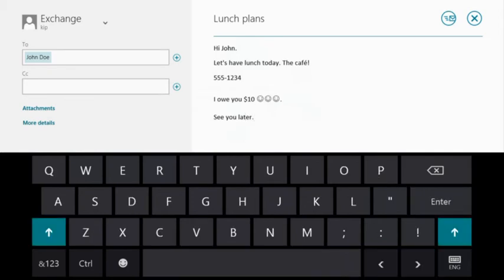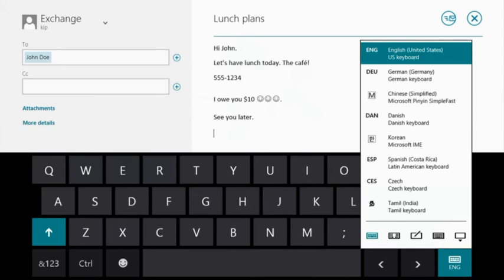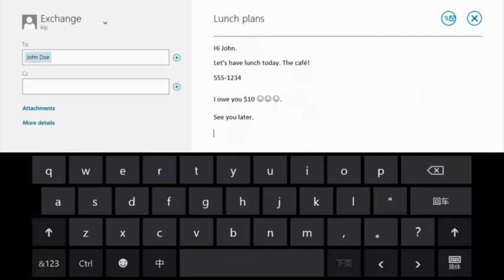We've been looking at an English layout, but the touch keyboard supports more than 100 languages worldwide. That includes input method editors like this one for Chinese.